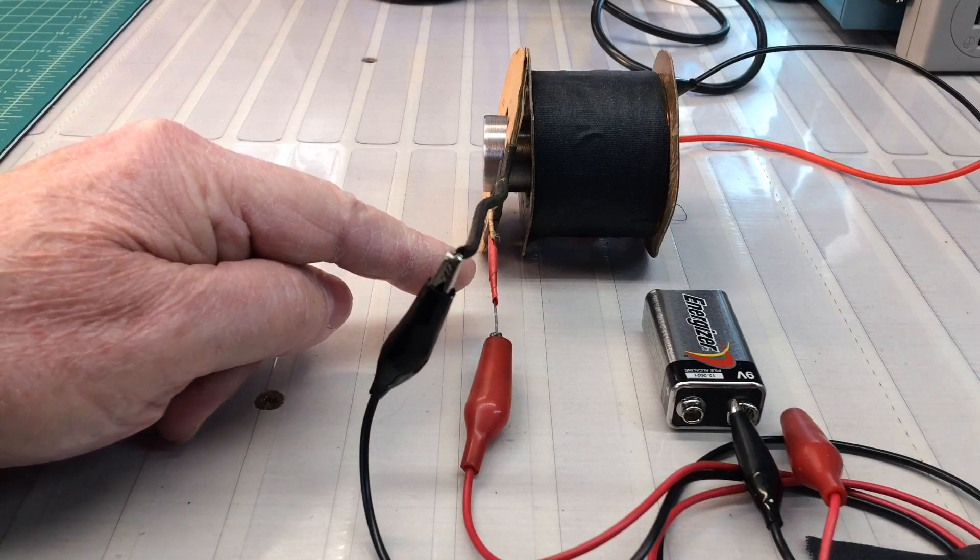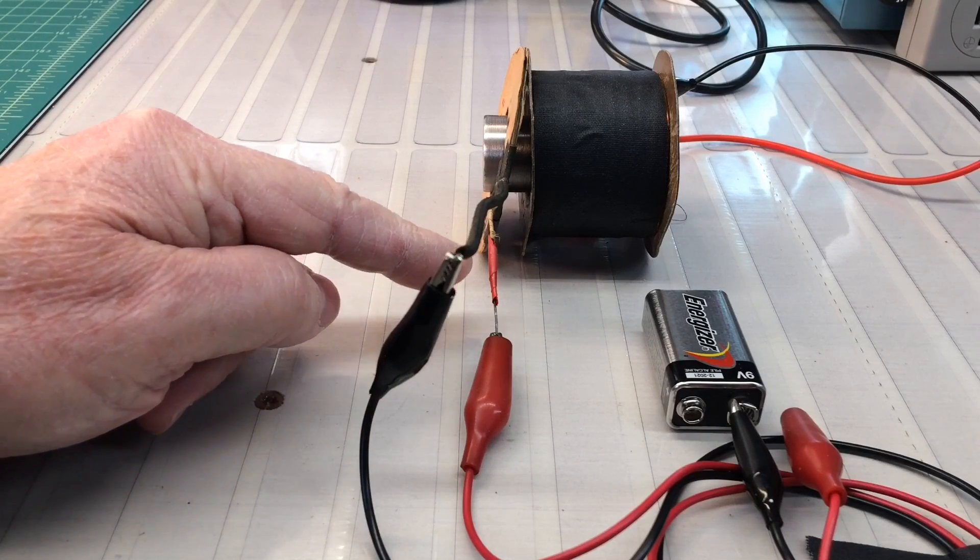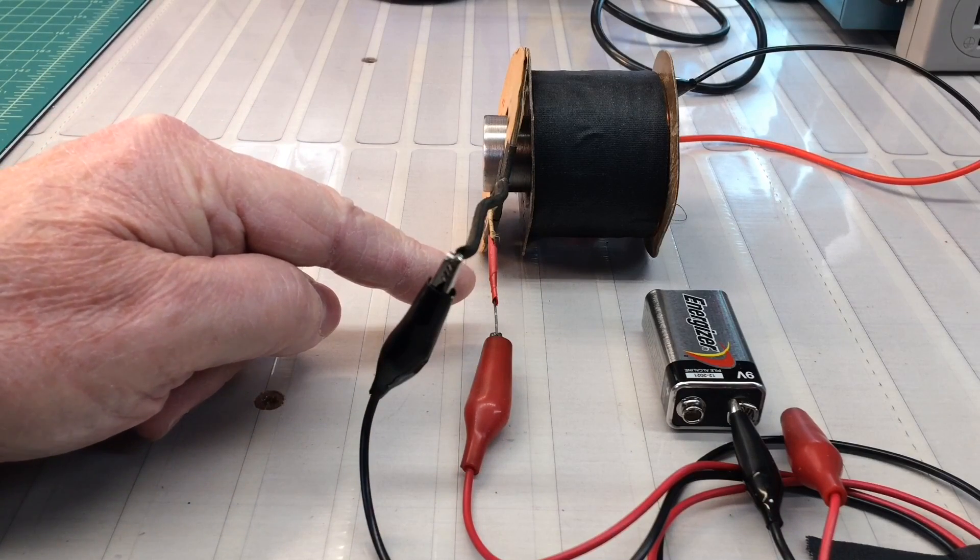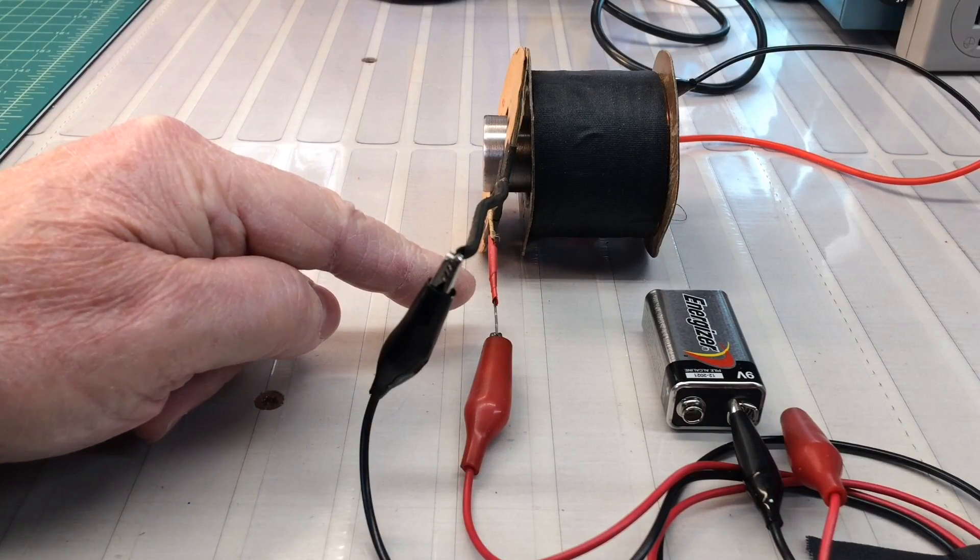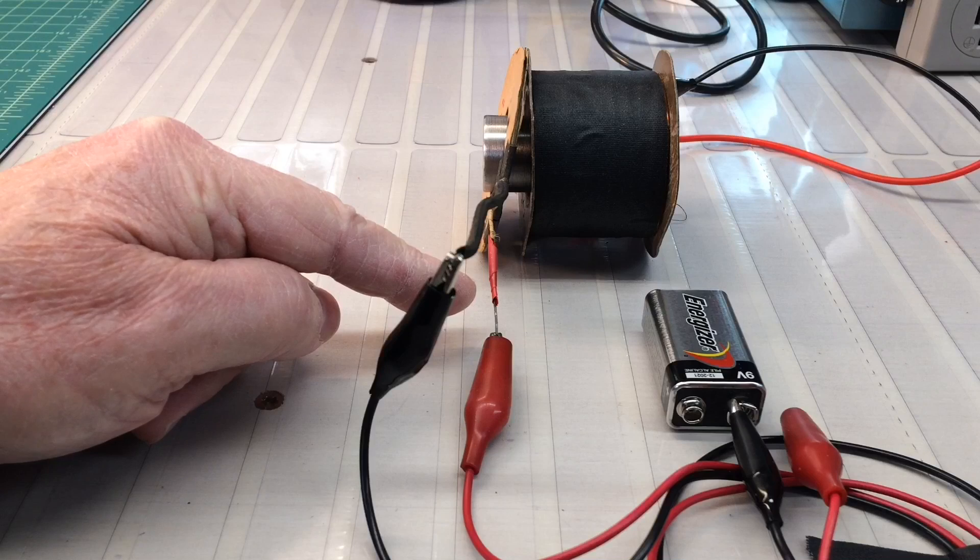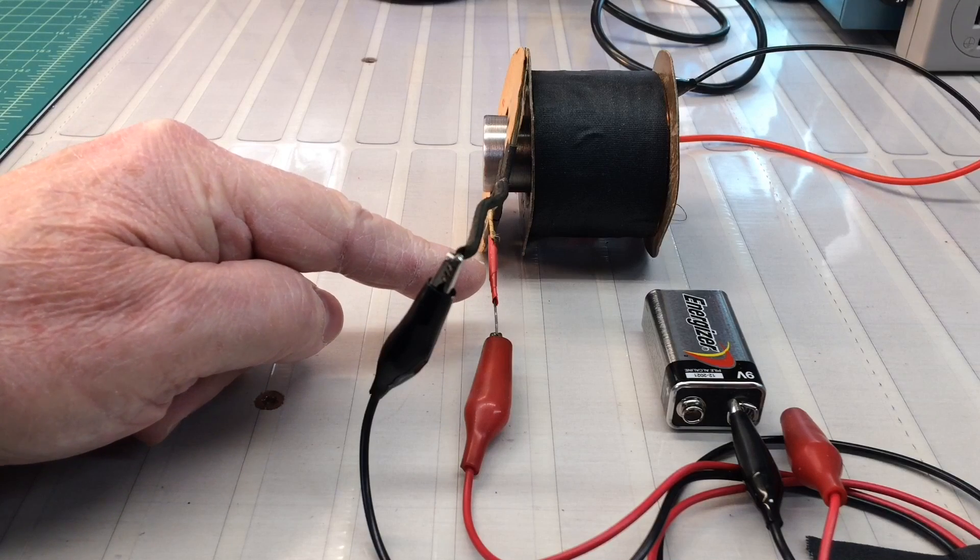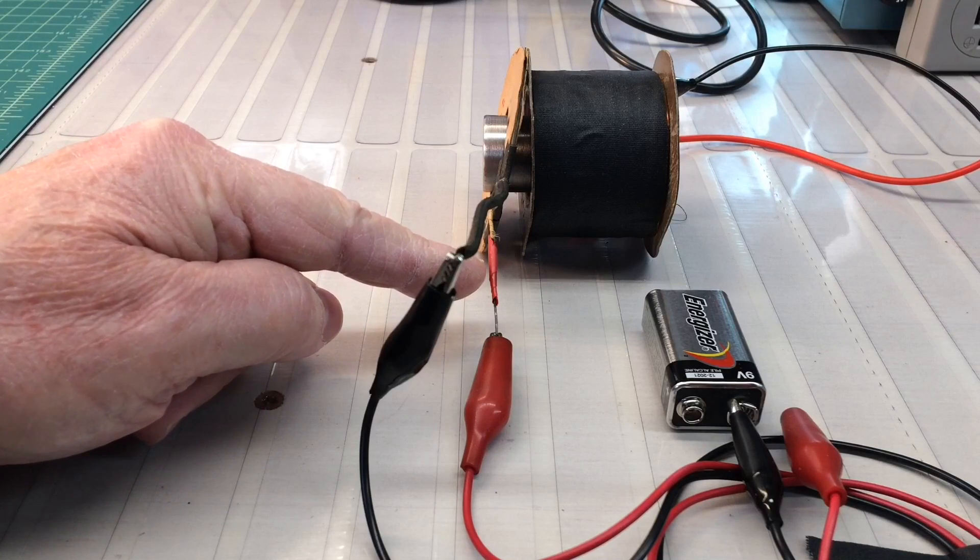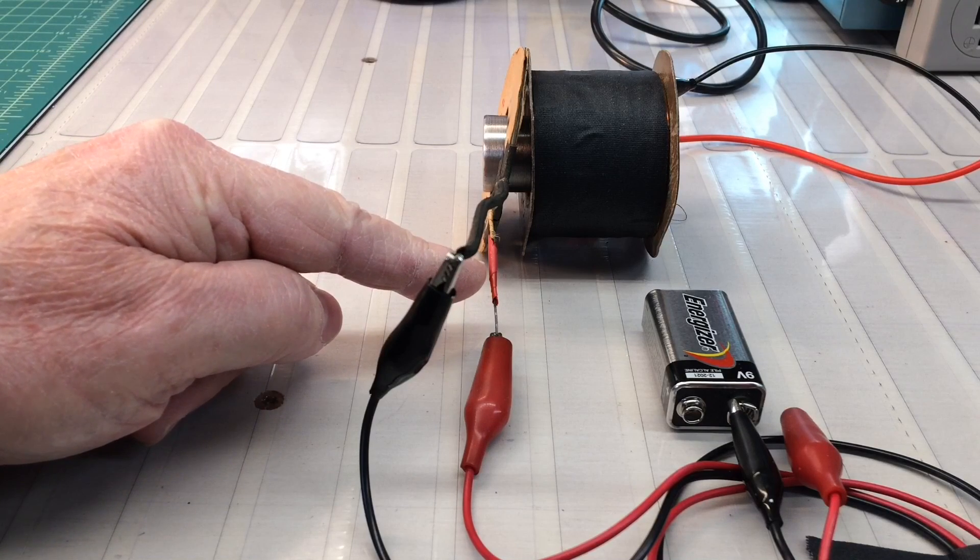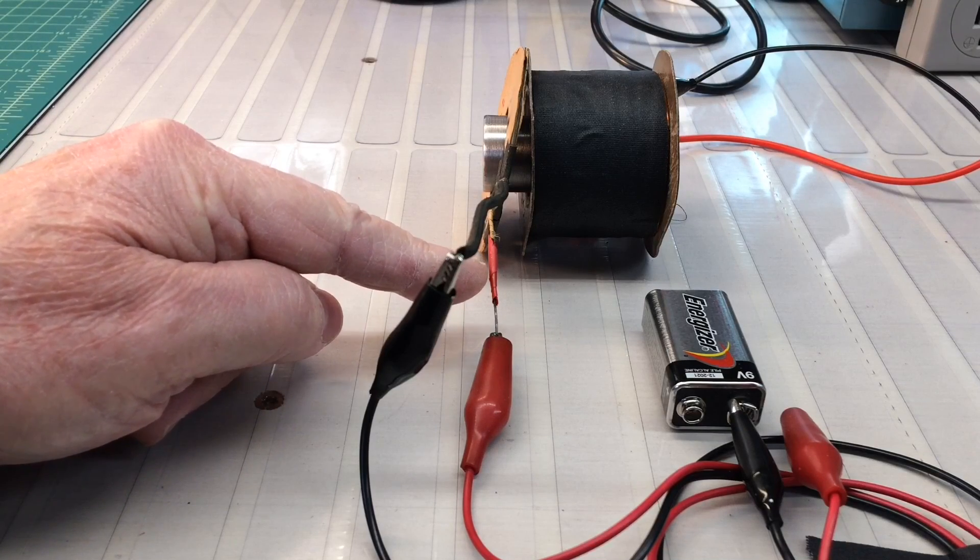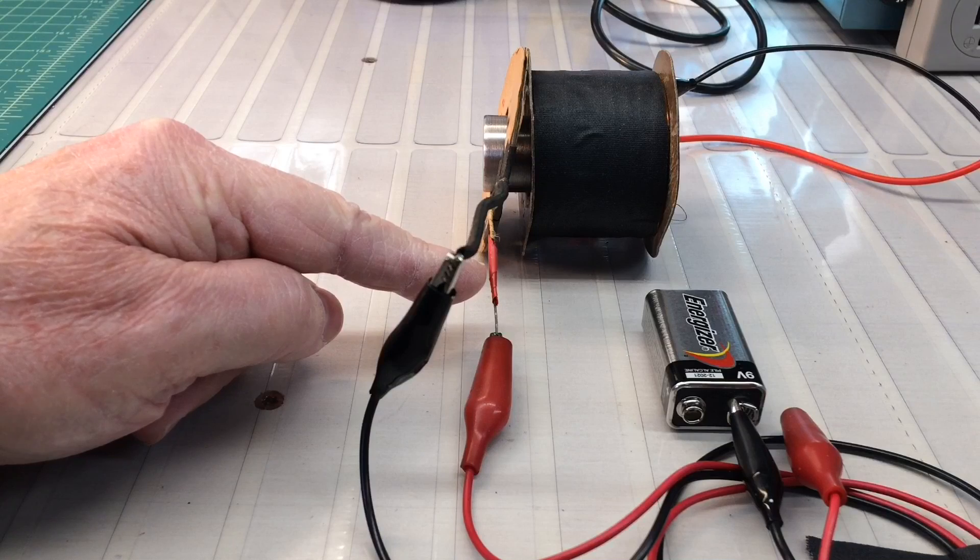Now you can see I had already done some experimentation early on and found that the positive side or what I believe to be the positive side of the humbucking coil was here.